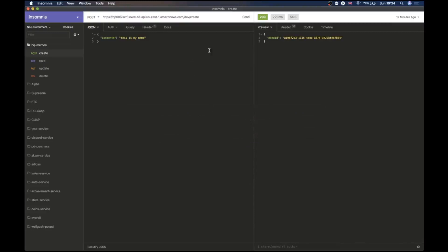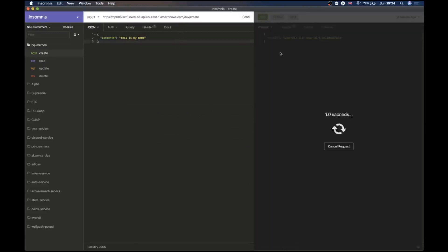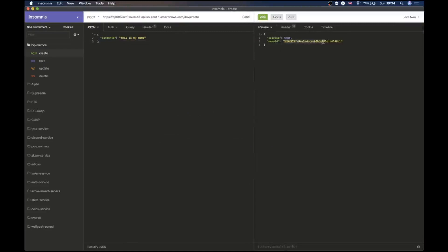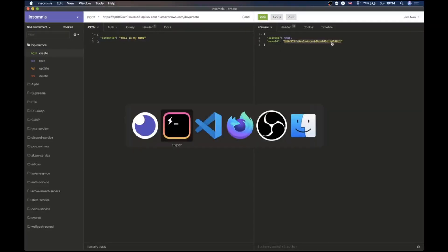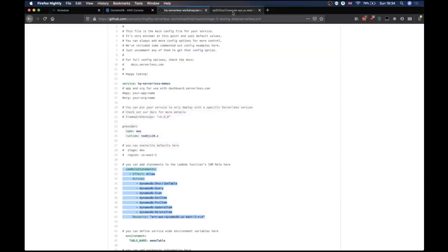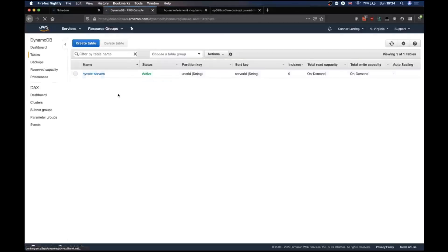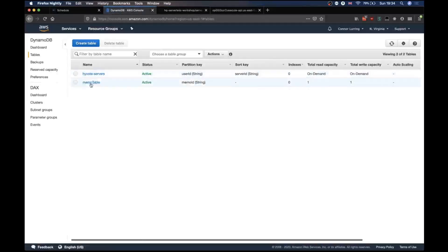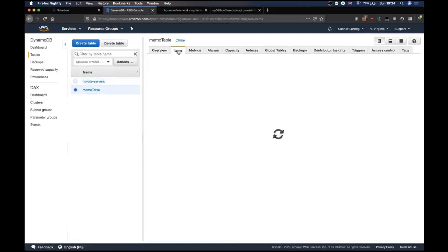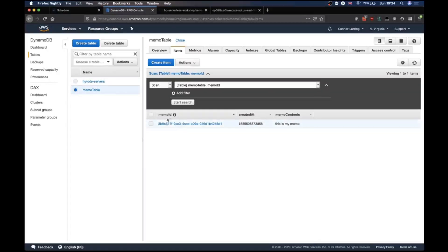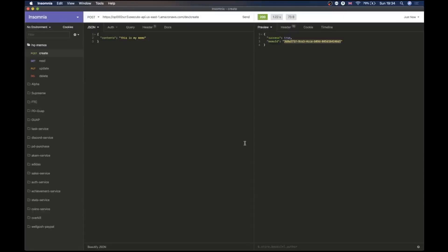Anyway, we're back to creating our memo. We've created it. We can see our memo ID here — 3B9A. Going into our memo table in the AWS console, we can see that we've inserted this. We've got the contents: 'this is my memo', created a couple of seconds ago.